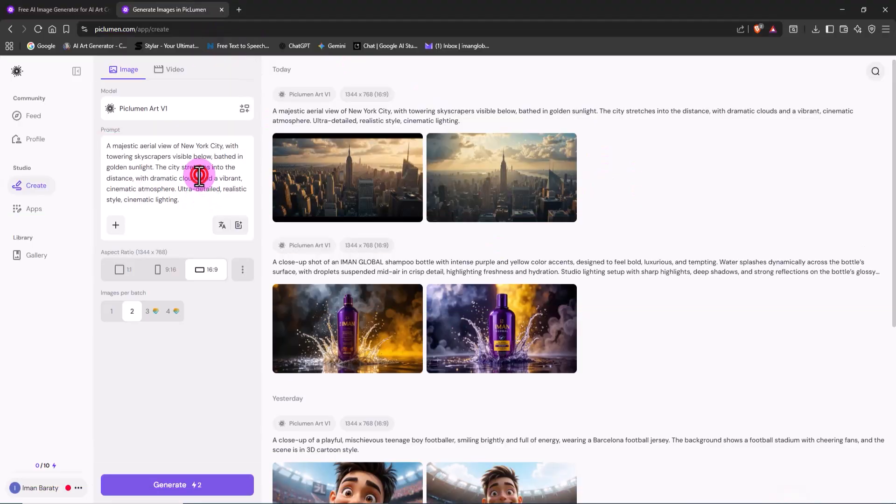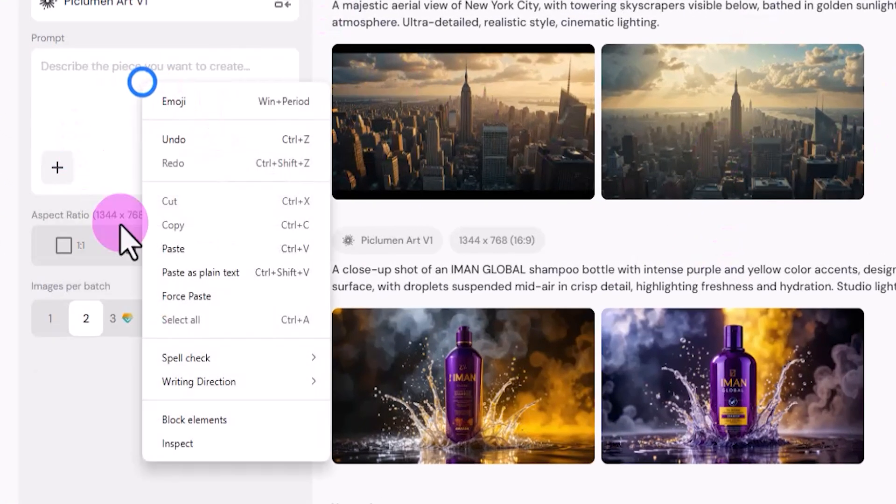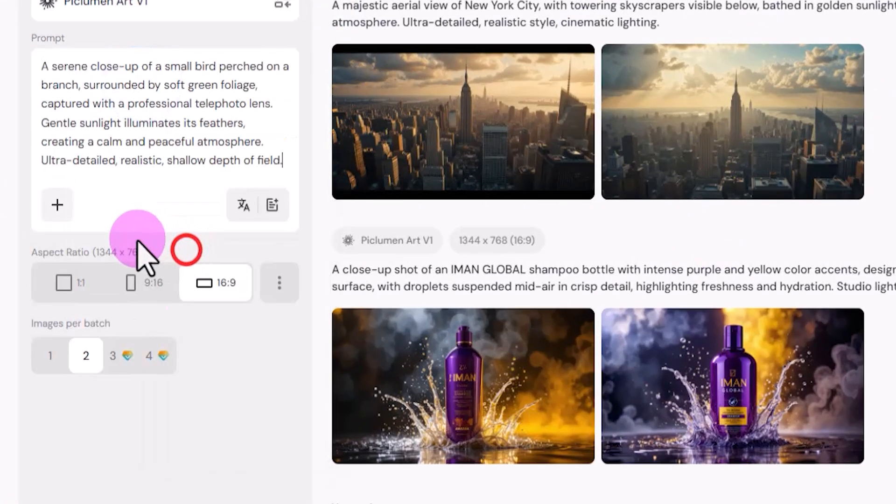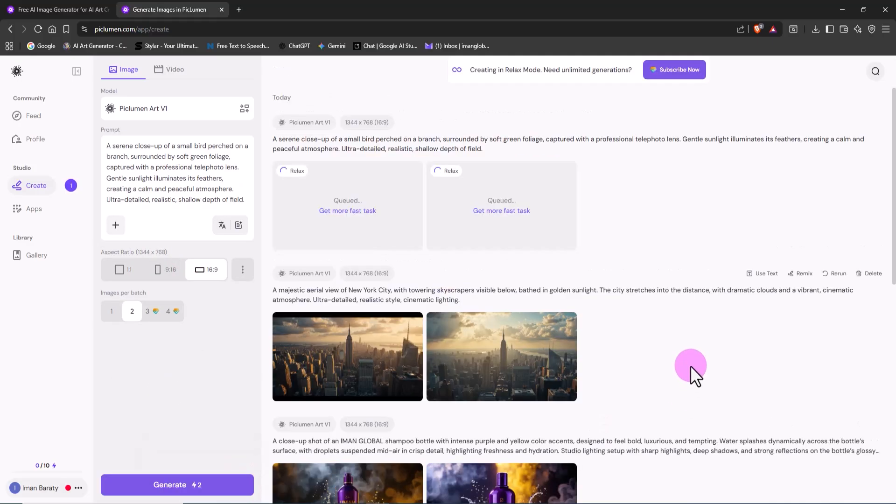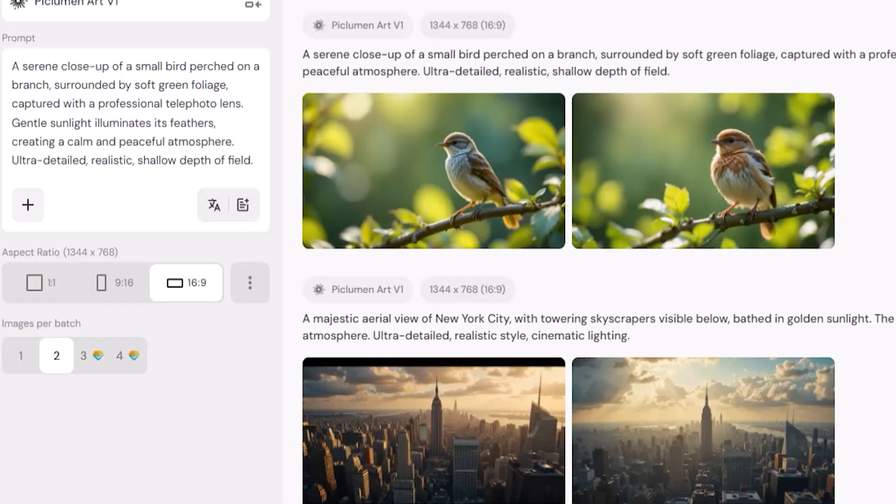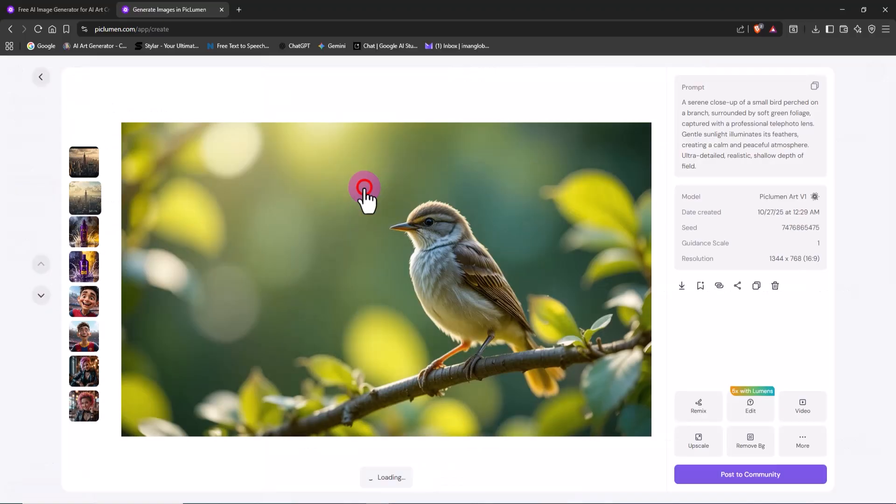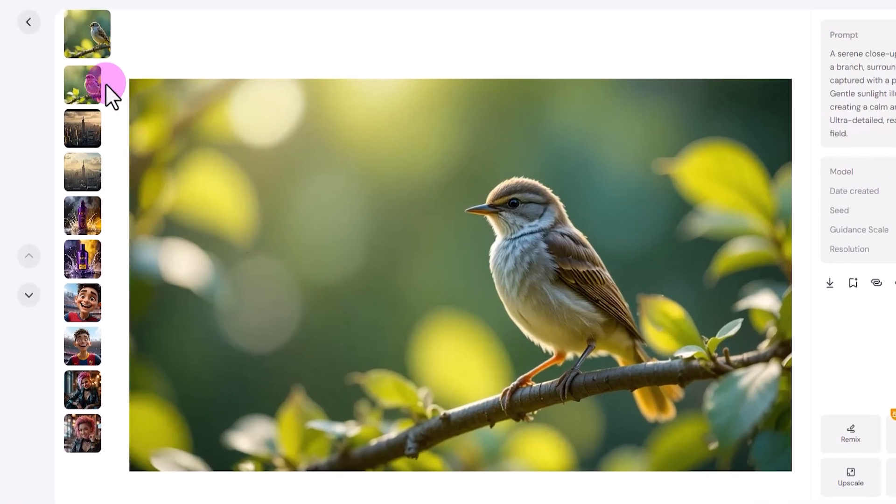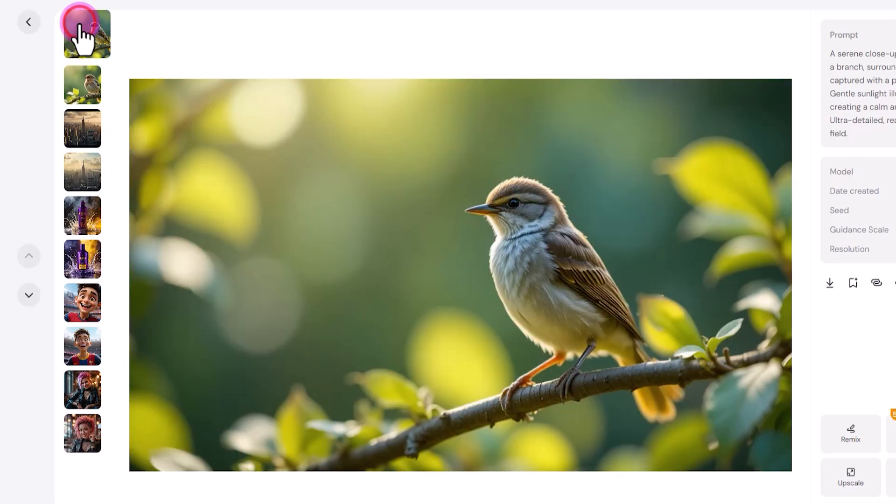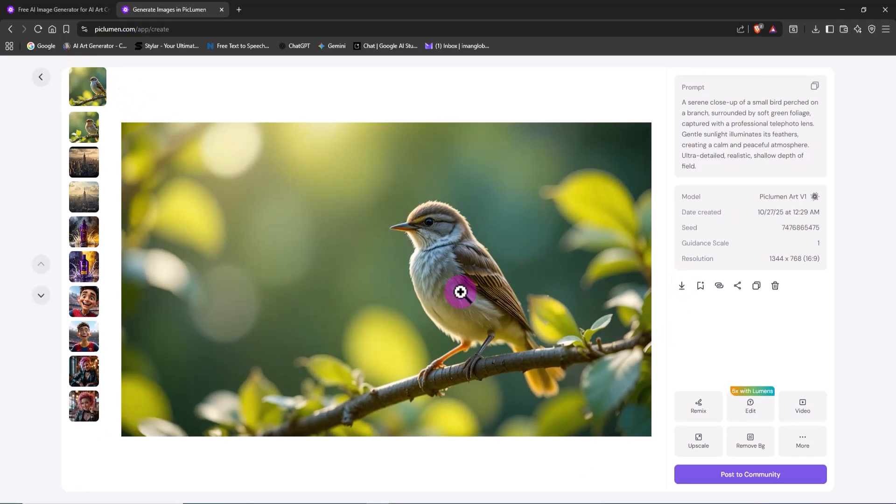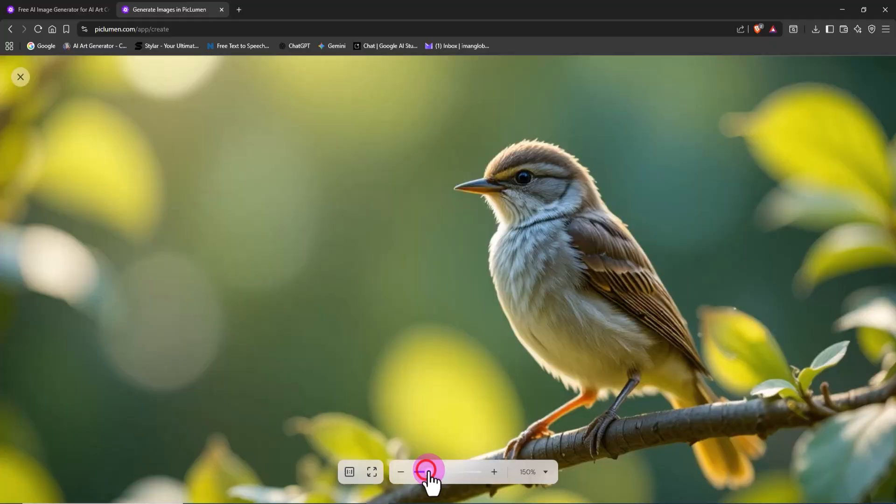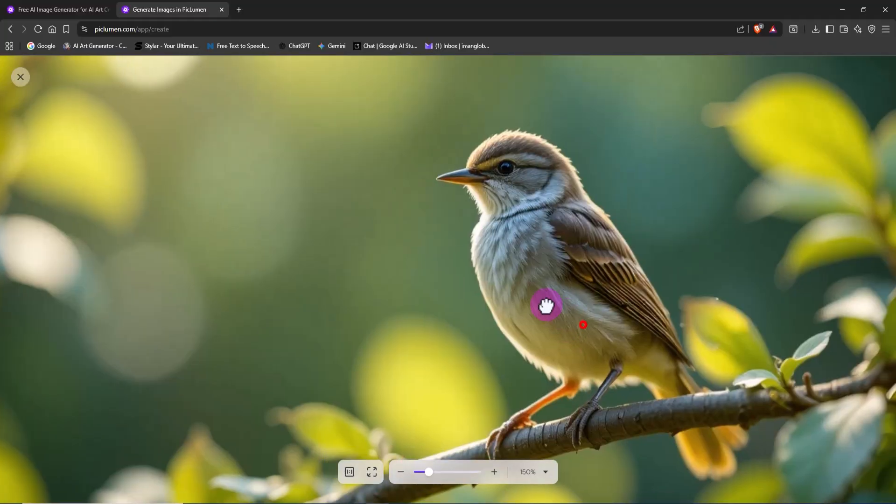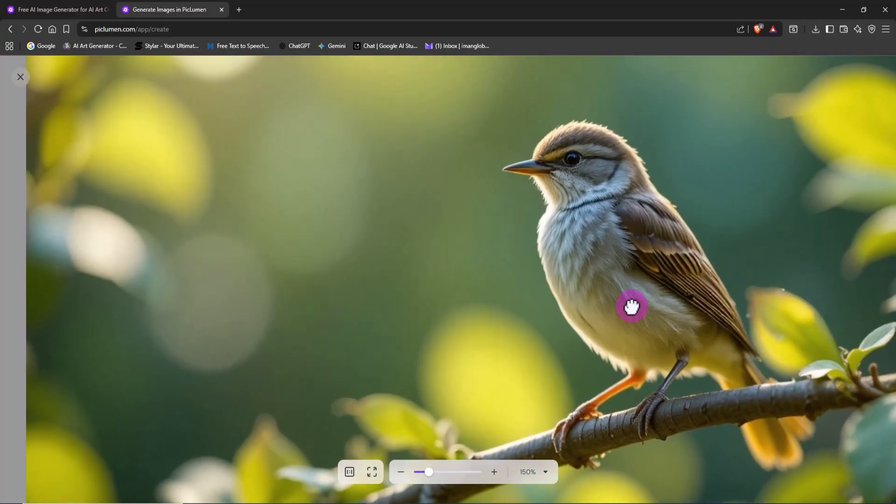But the magic doesn't stop there. Next, I'm switching to a wildlife concept. I enter a new prompt and click Generate again. Within seconds, the result shows up on screen - a beautiful bird in nature, with perfect depth of field and a softly blurred background, just like a photo taken with a professional telephoto lens. Peklumen shows that even when it comes to nature photography, it can reach a level of realism that rivals real camera work.